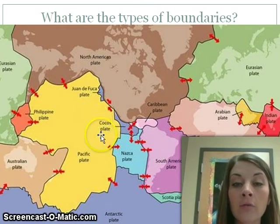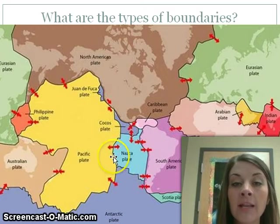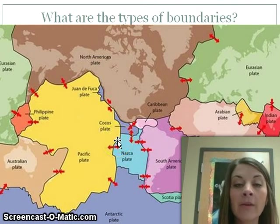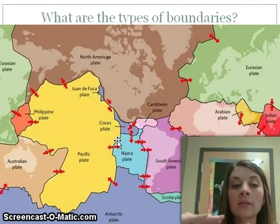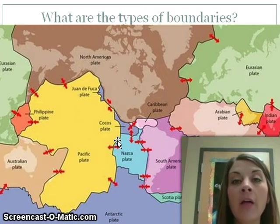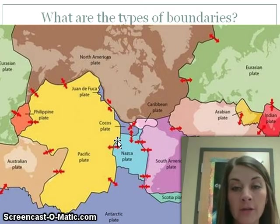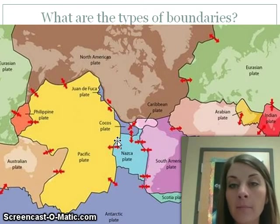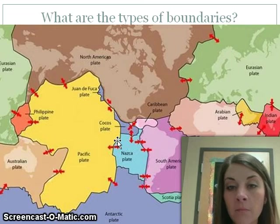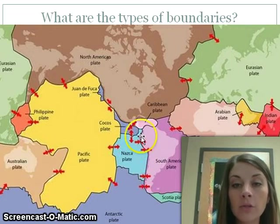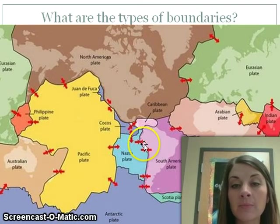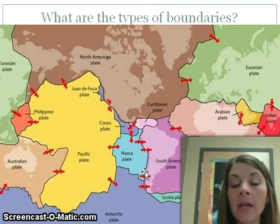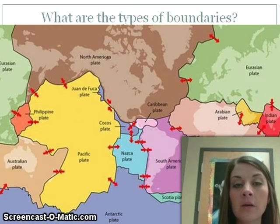If you look at the Pacific plate and Nazca plate, there are two arrows going away from each other. When they move apart, they're dividing, so we call that a divergent boundary. There is also a transform boundary — it's not clearly shown in this picture, but along the South American plate there is a transform boundary. We'll look at more examples in a minute.